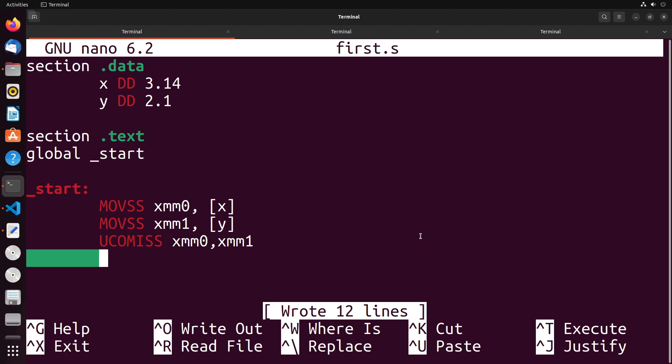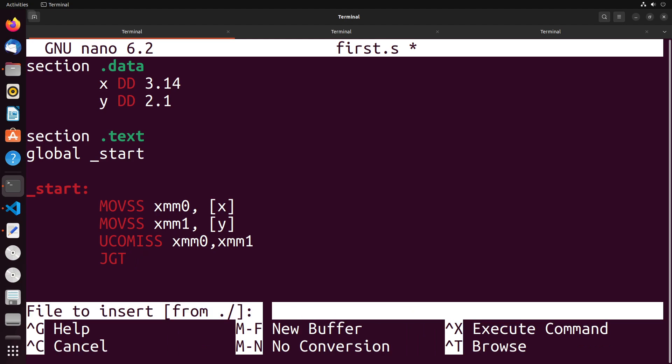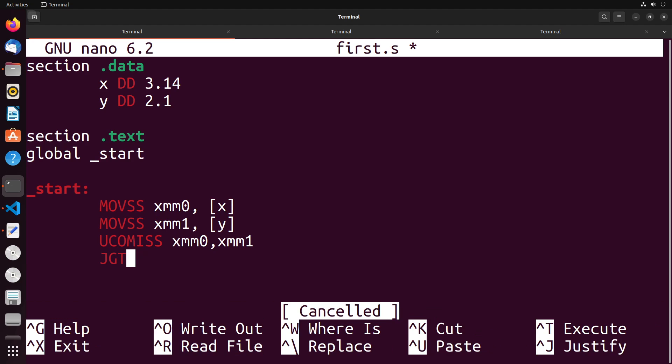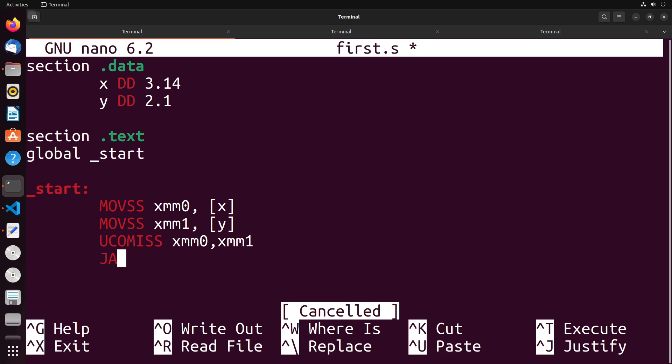Well, at least some of them will be. Rather than using things like jump greater than and jump less than, what we're going to do instead is use jump below. So JB is jump below, it's the same sort of idea as less than. And then JBE is jump below or equals, which is less than or equals. JAE is above or equals, or greater than or equals, and then JA is jump above, which is going to be greater than.